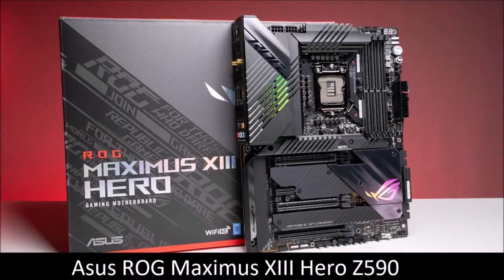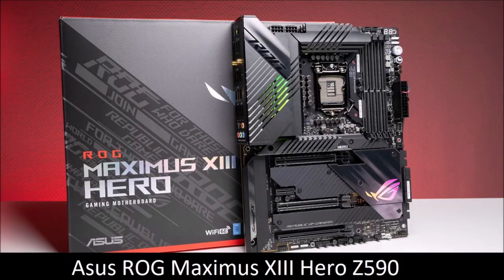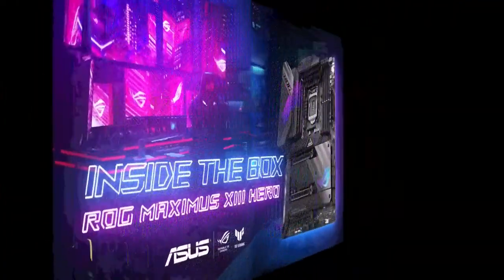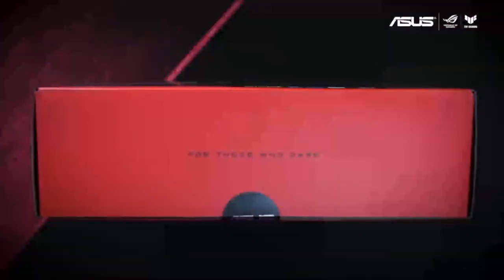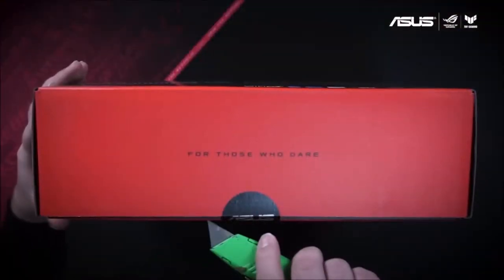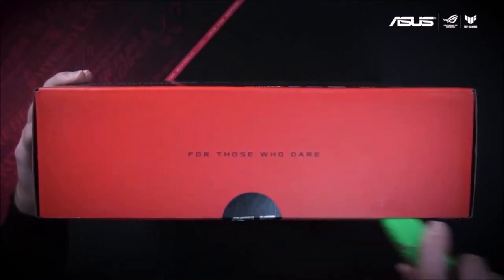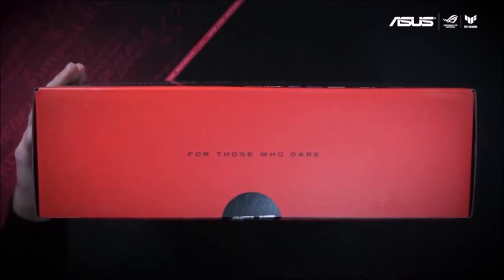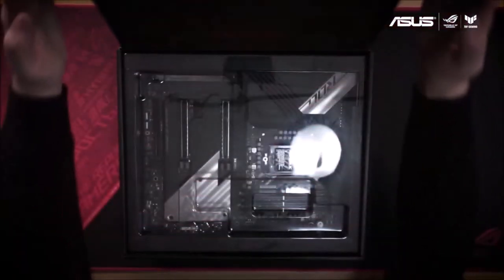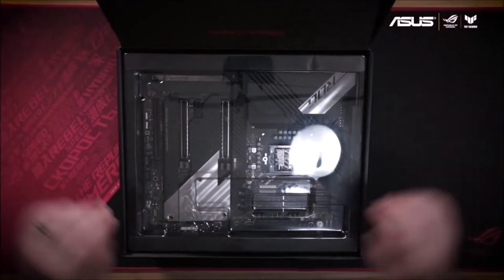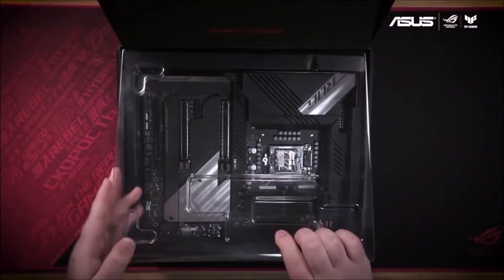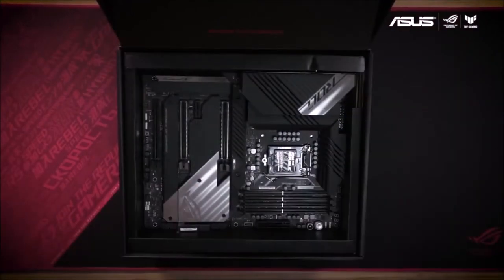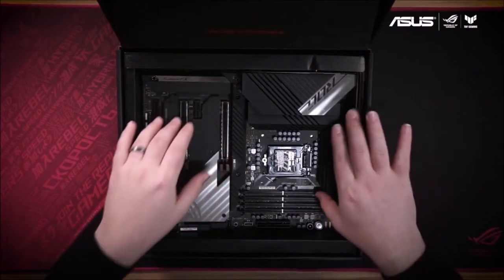Asus ROG Maximus 13 HERO Z590, Best Intel Gaming Motherboard. The Asus ROG Maximus 13 HERO is a premium motherboard that looks great, and despite being expensive it comes with high-end features that justify its price. The overall design is pretty impressive, it has a spacious layout, while the aluminum I.O. Shield and Asus ROG RGB lighting blend well together.